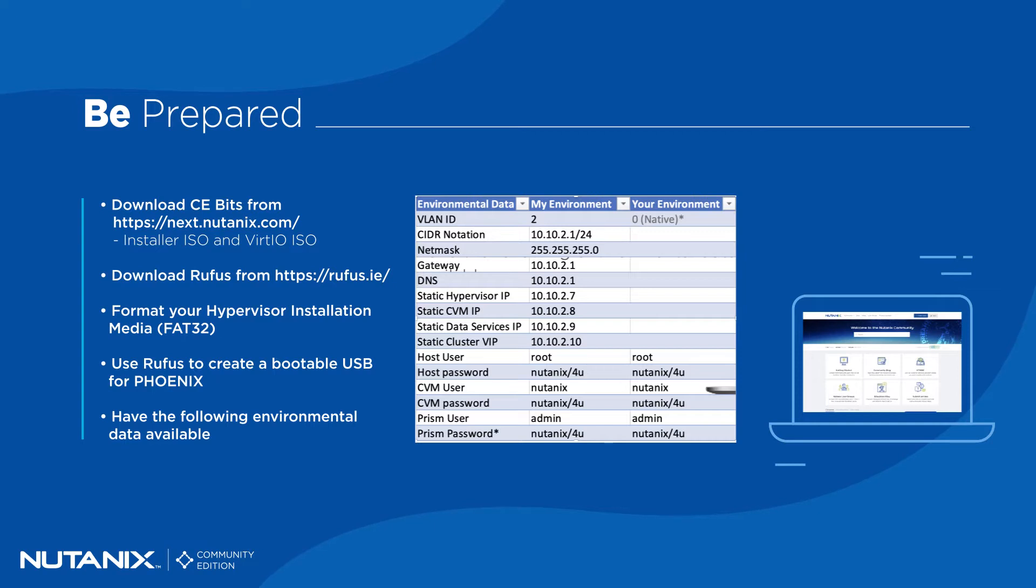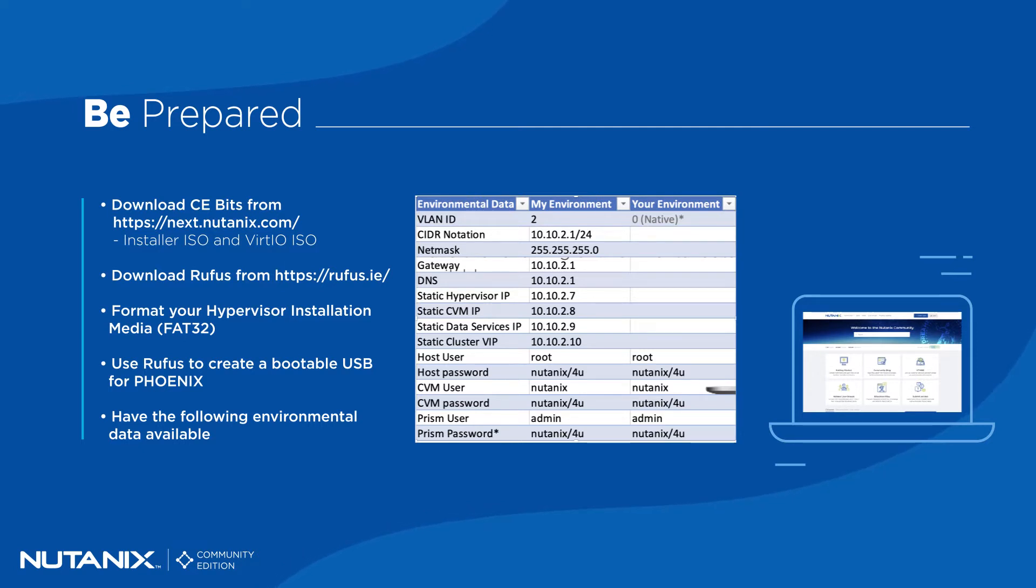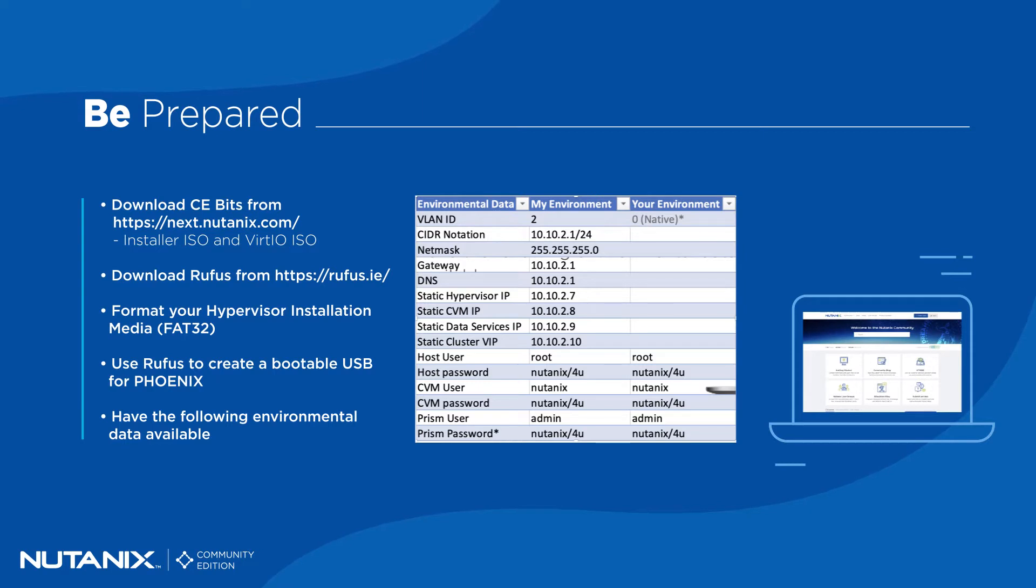At this time, it's also a good idea to document your environment. I know that we will not all be using the same IP schemas or have the same IPs available, so I've created a little table for you to add your own IPs along with the different passwords that you will need to change once you have installed Community Edition.